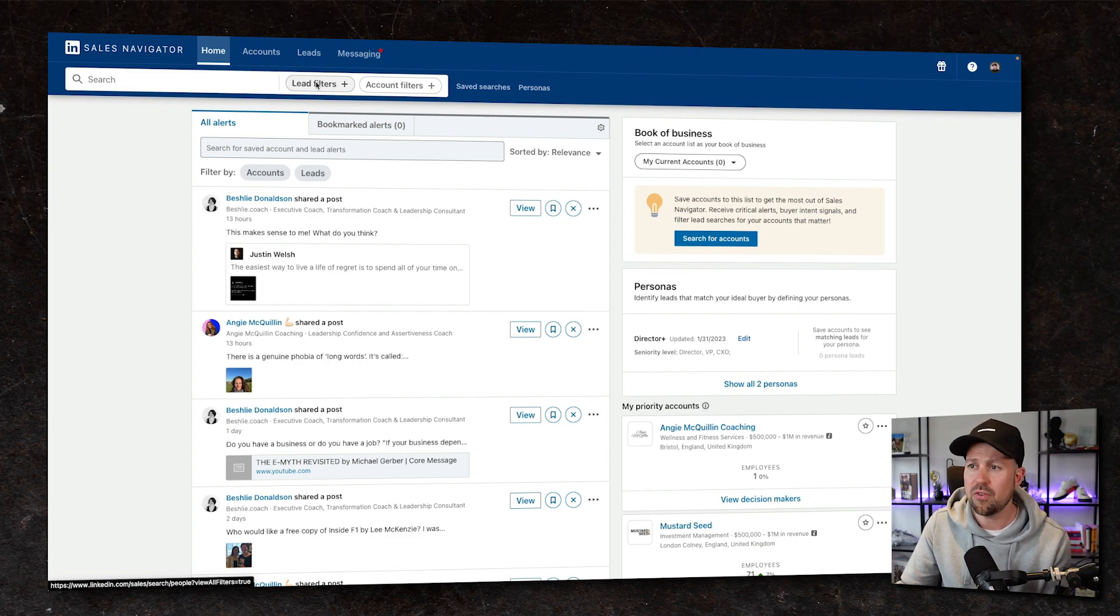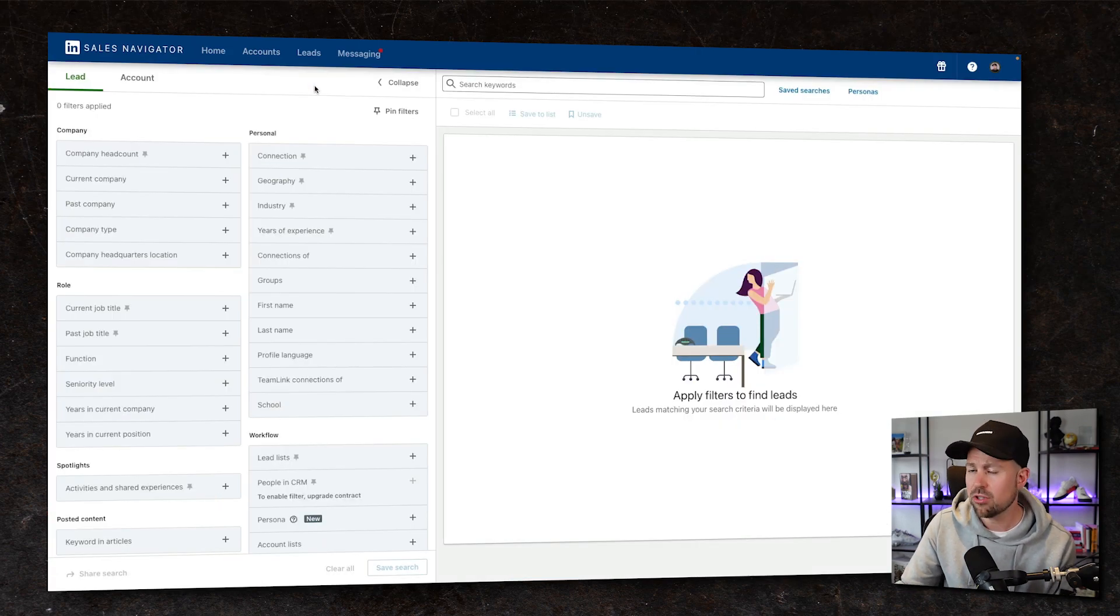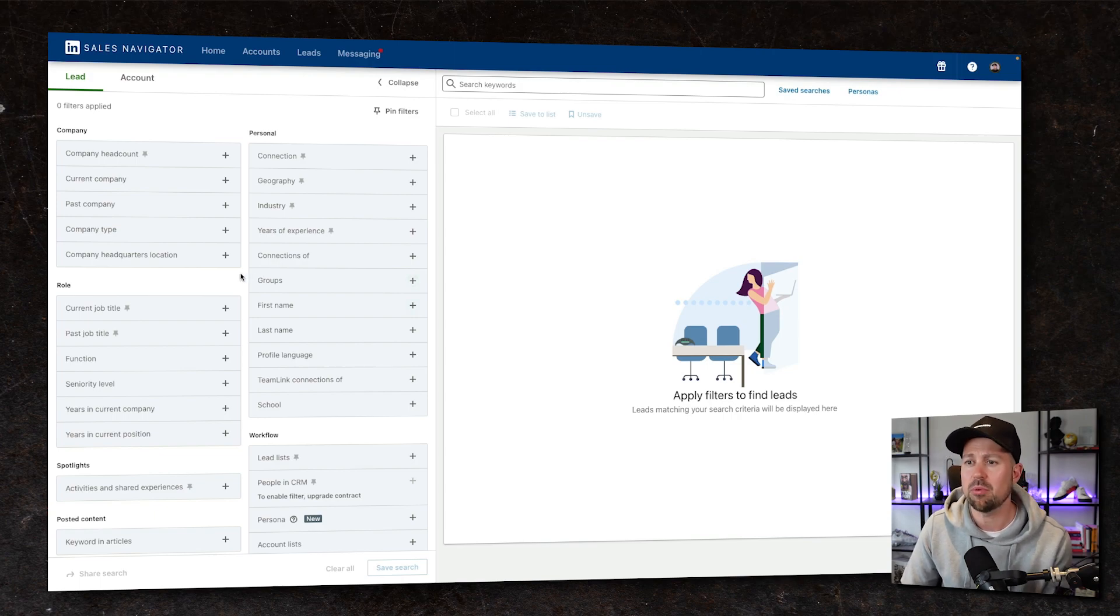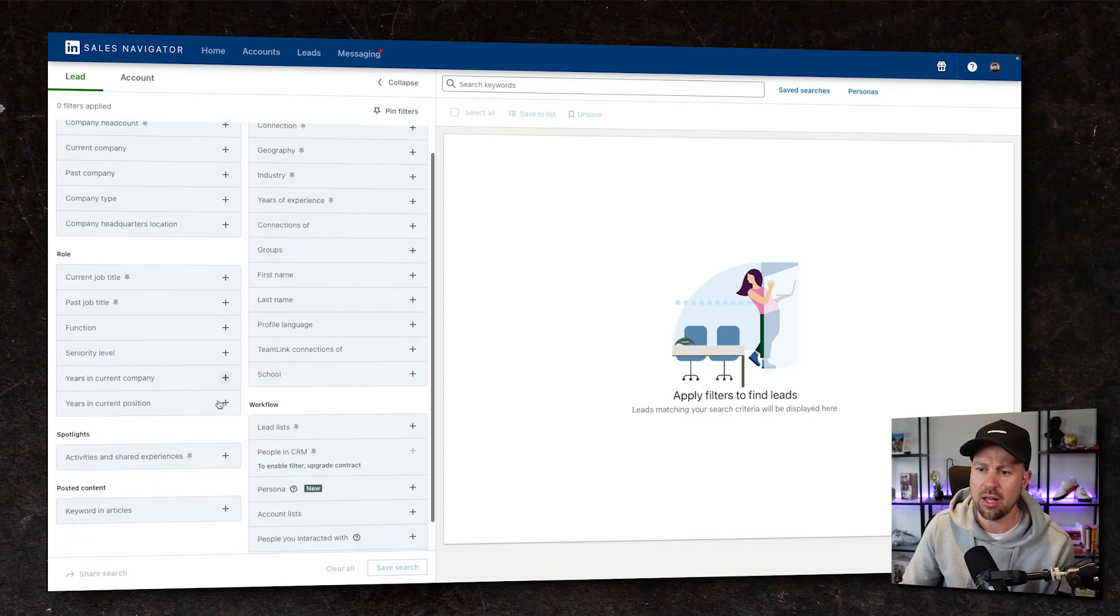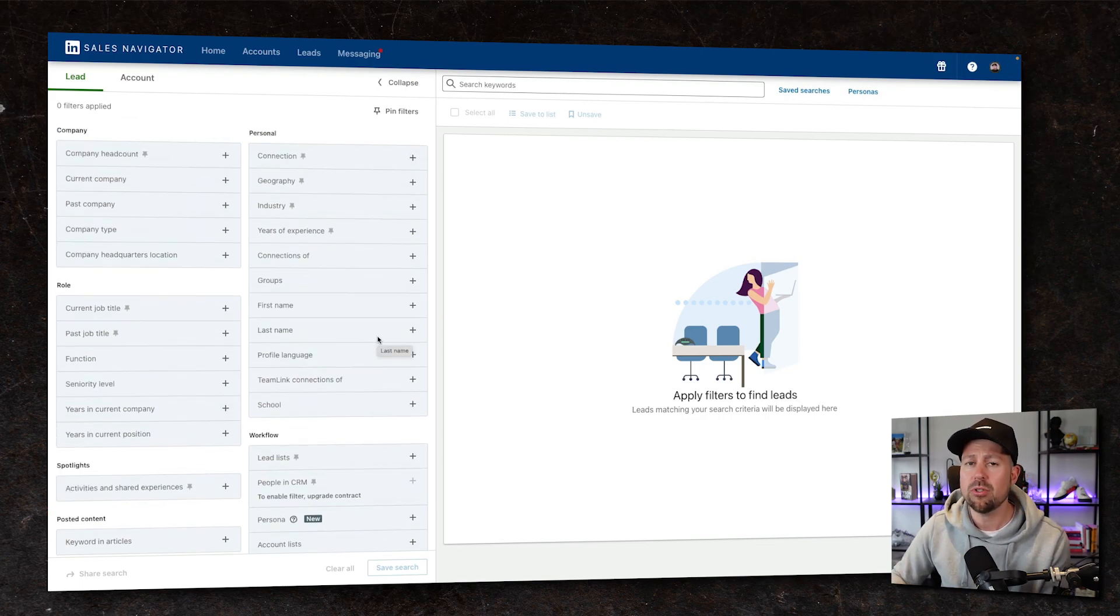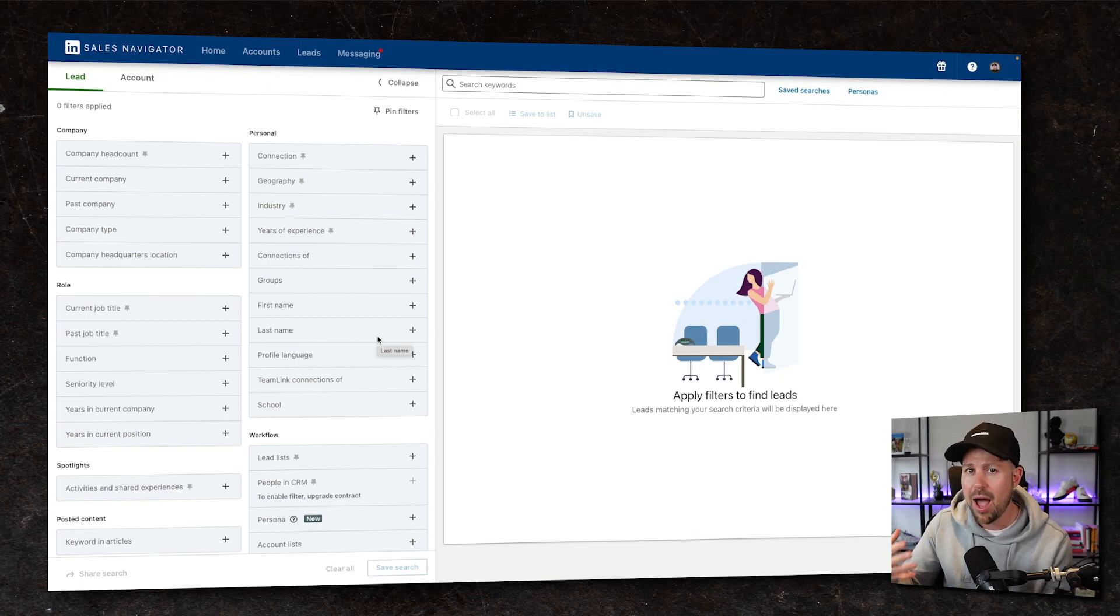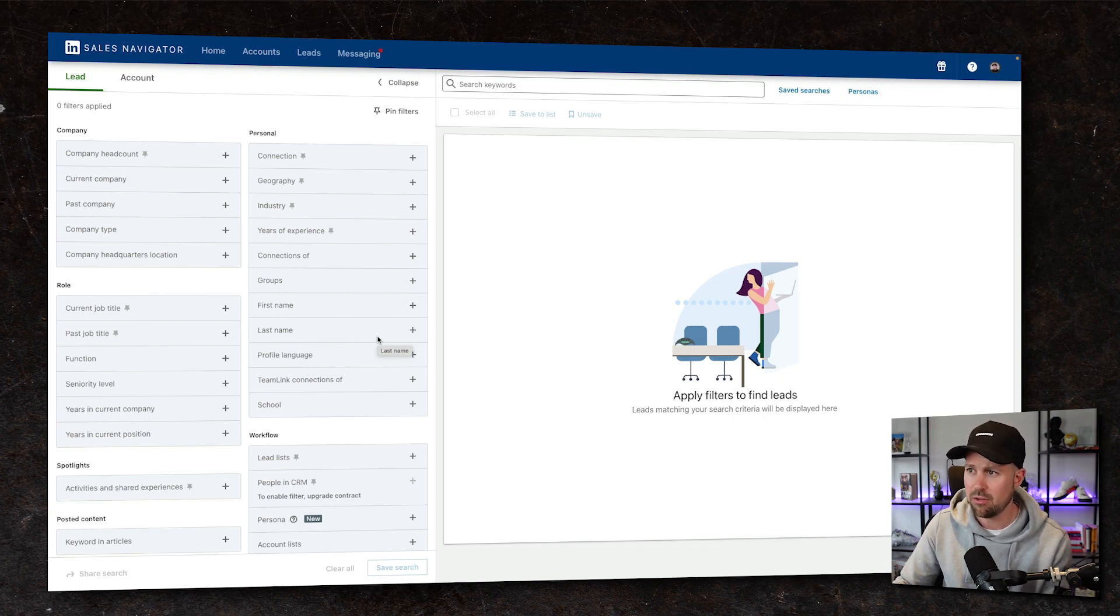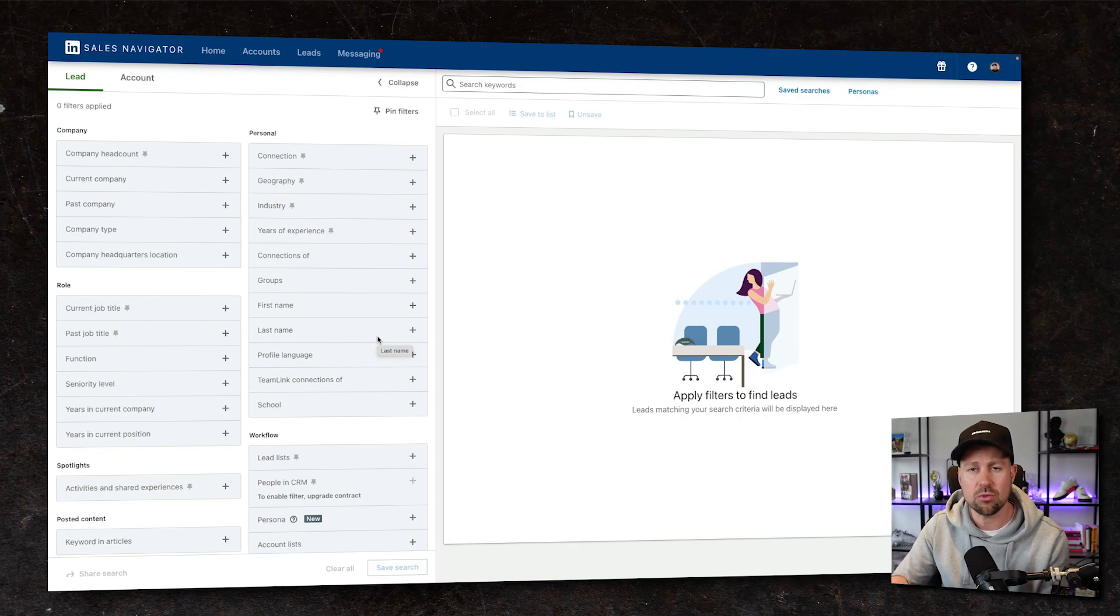What we're gonna do first is go into lead filters. As soon as we click through, you're hit with so many filters. A little bit overwhelming for some people, I imagine, but they're broken down into different sections: Company, Role, Spotlights, Content, Personal, and Workflow. So what we're able to do is take everyone who's on LinkedIn and narrow them down to our ideal client profile using certain search criteria. We're going from a massive number all the way down to a select few.